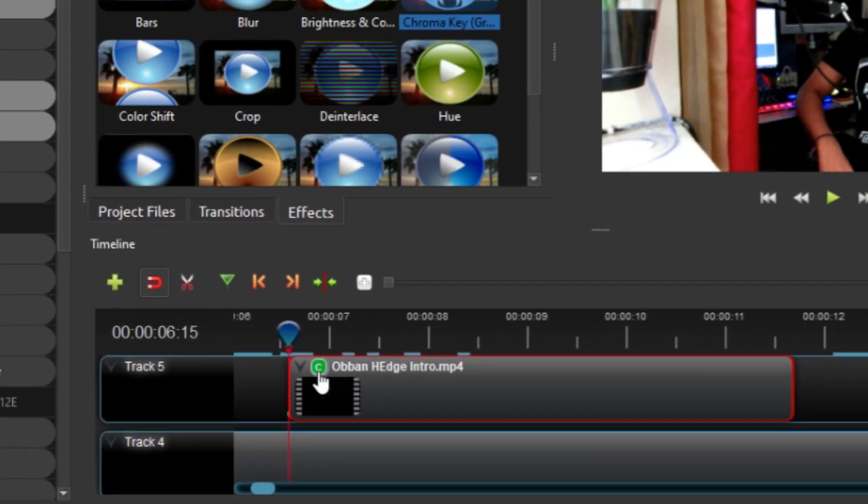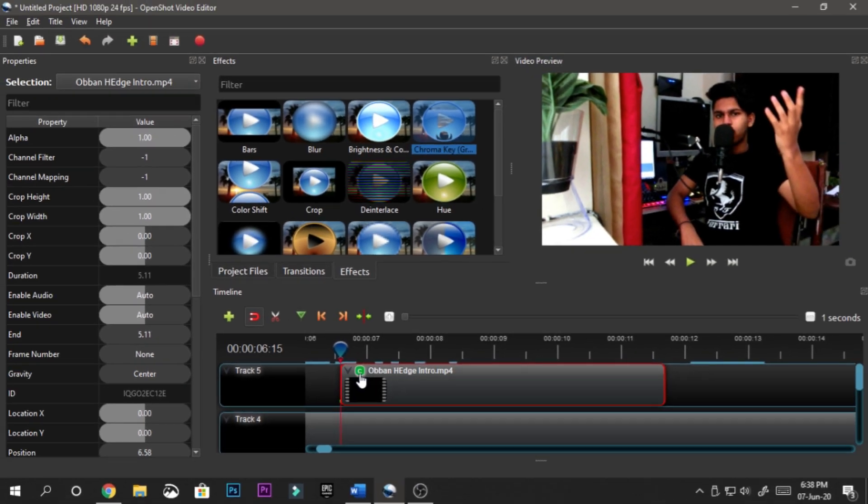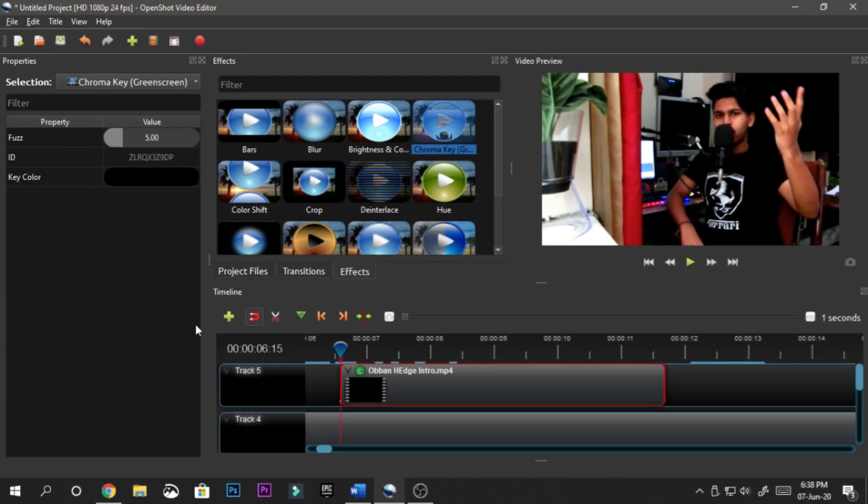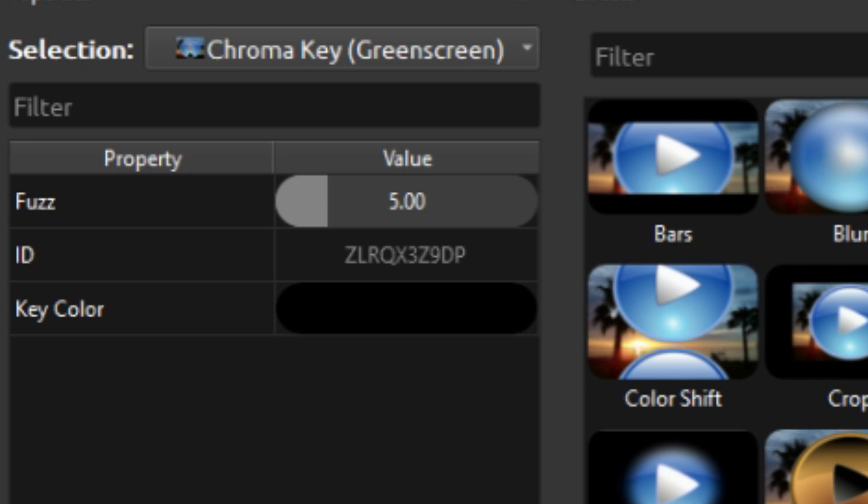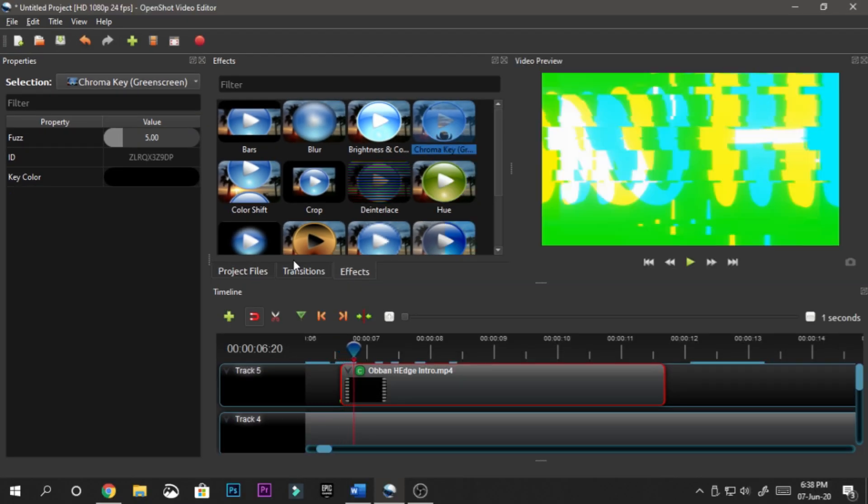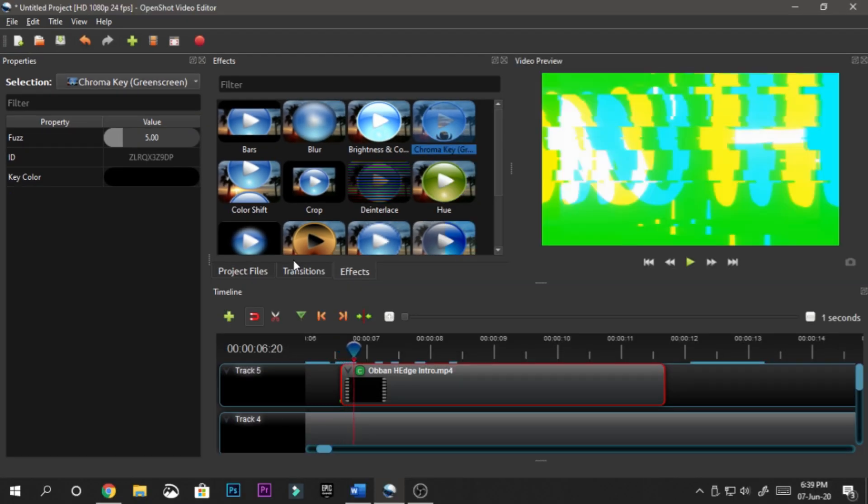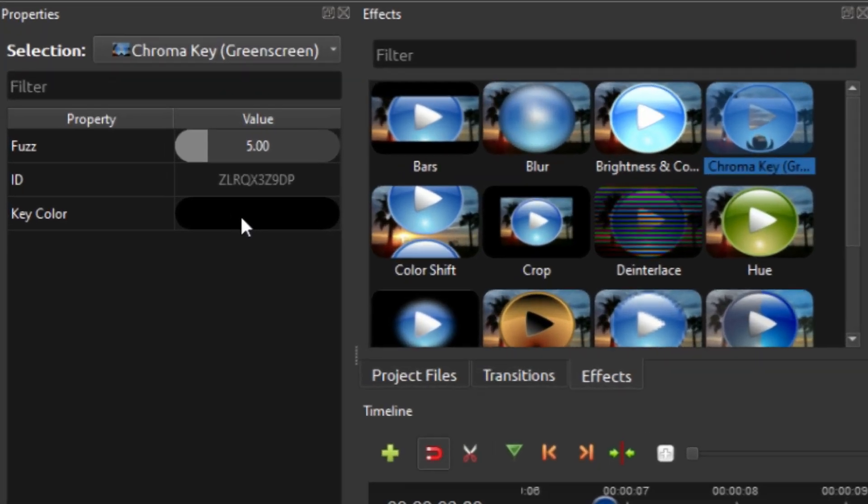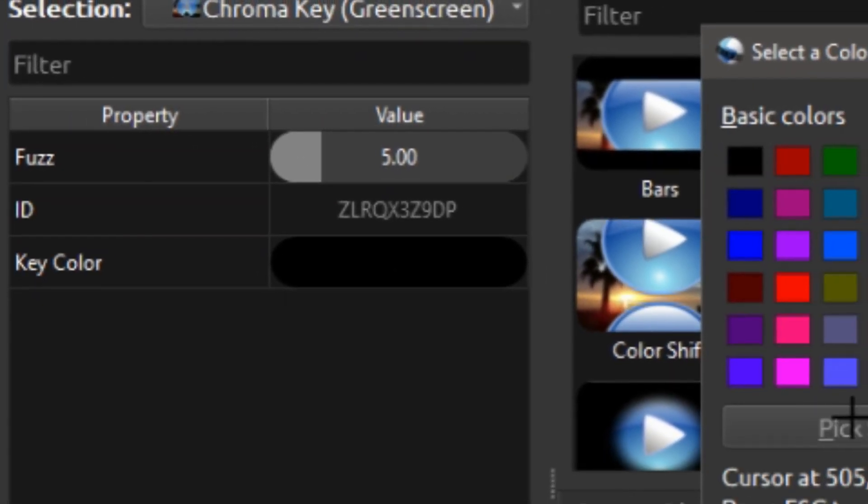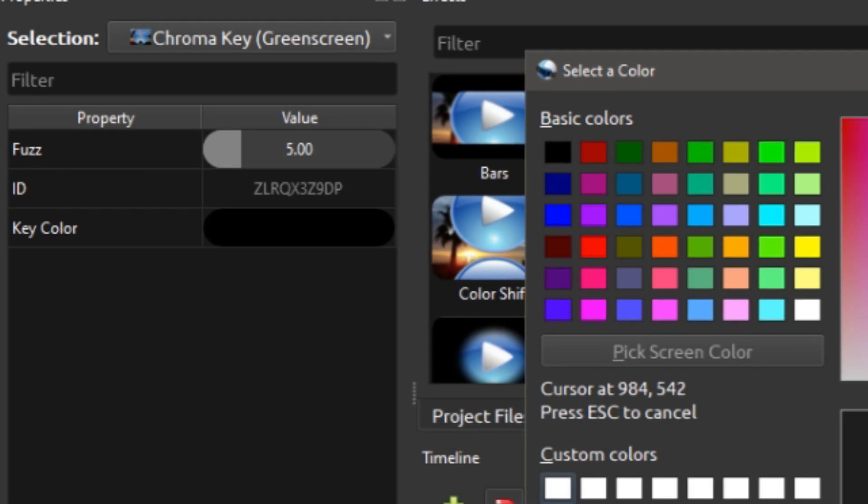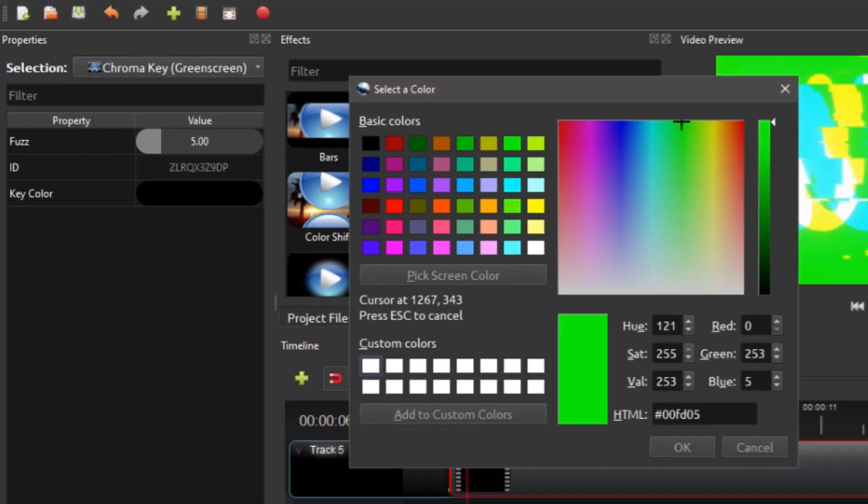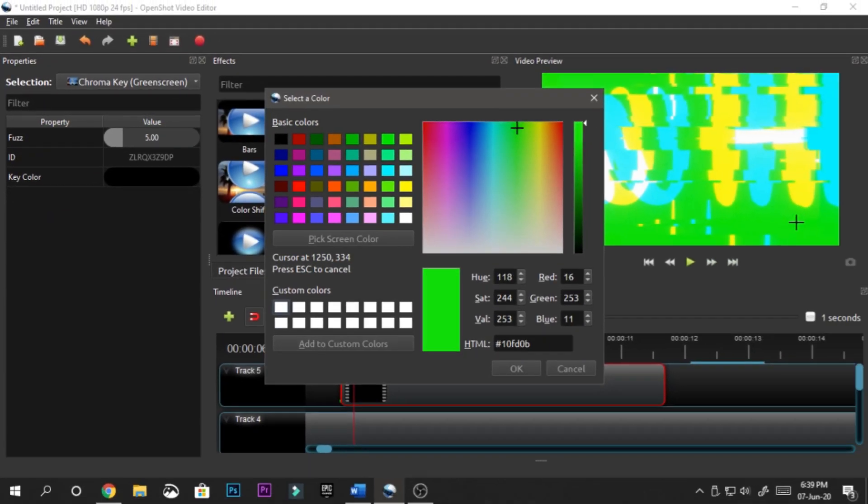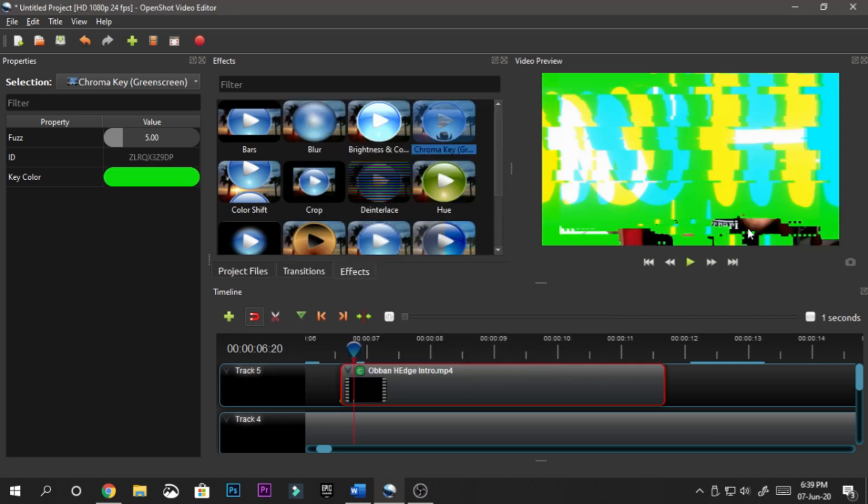You can see over here your fuzz and your key color. Now you have to go to the part where the green is actually visible. You want to click on key color, double-click on it, and pick screen color. You can pick whichever part on your screen - I recommend picking the exact green from here. Just go over here, pick the green, hit okay. Bam! You can see things are happening.